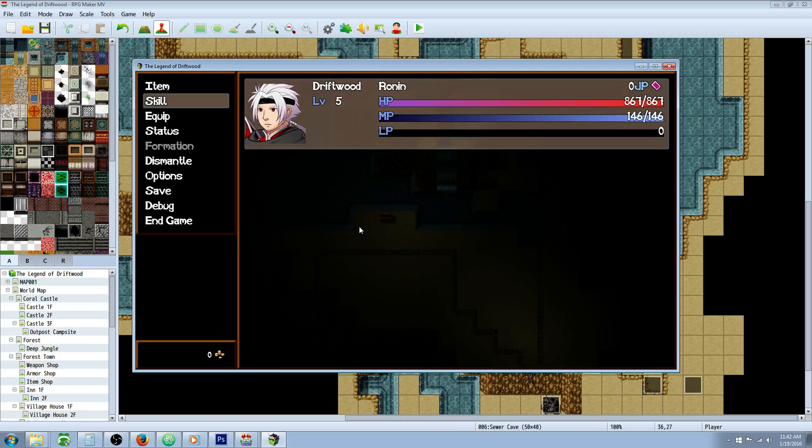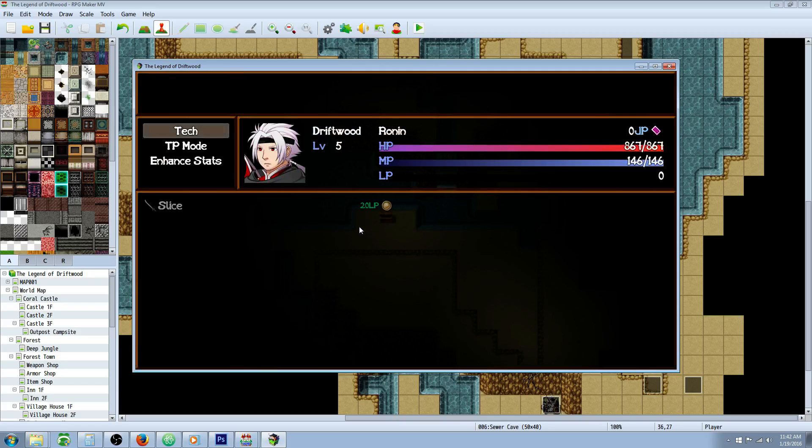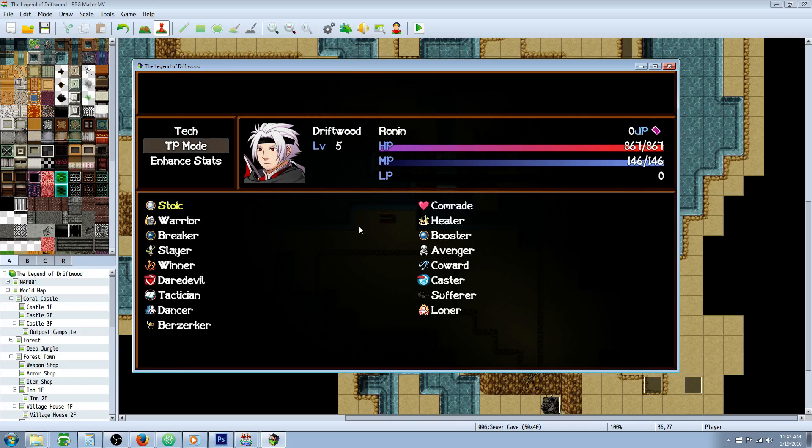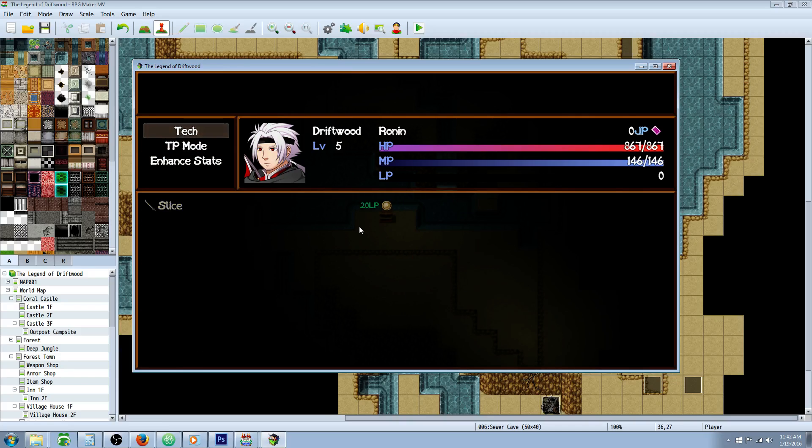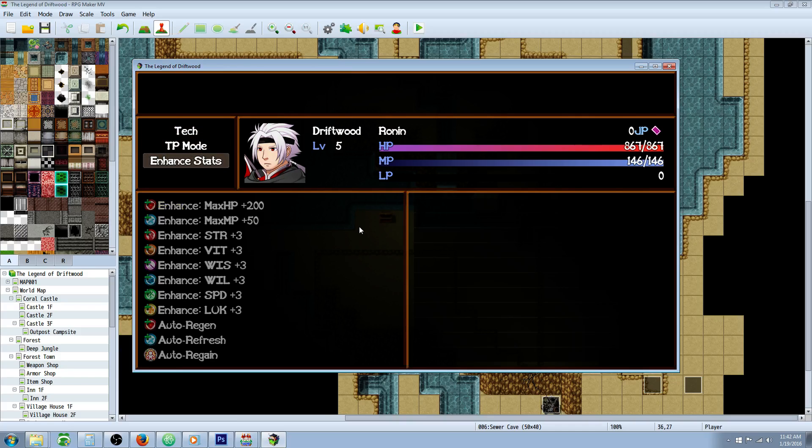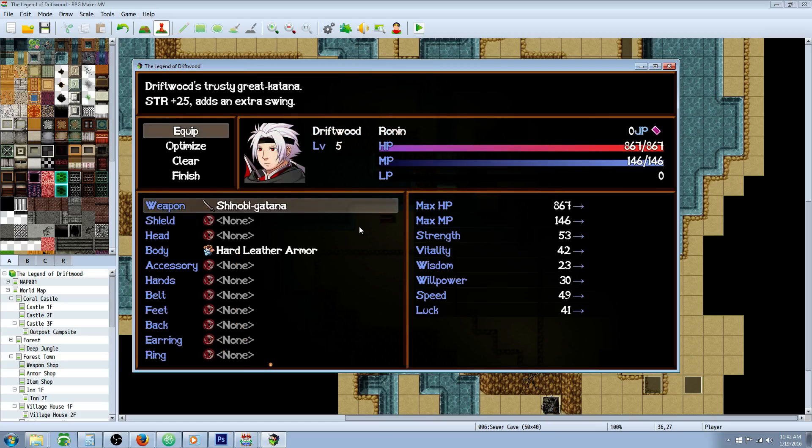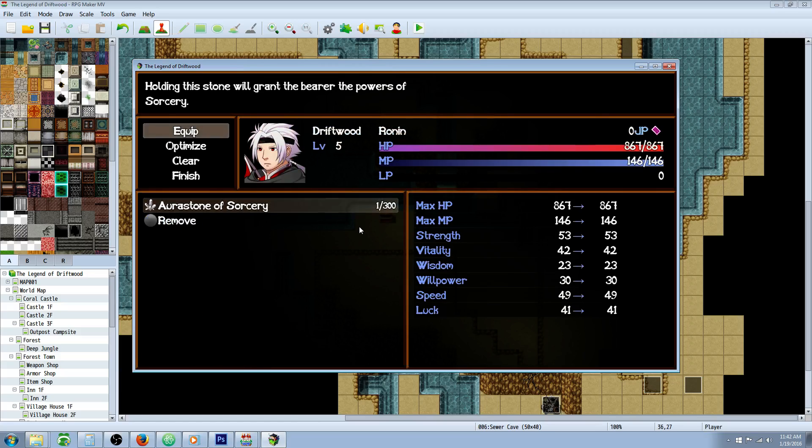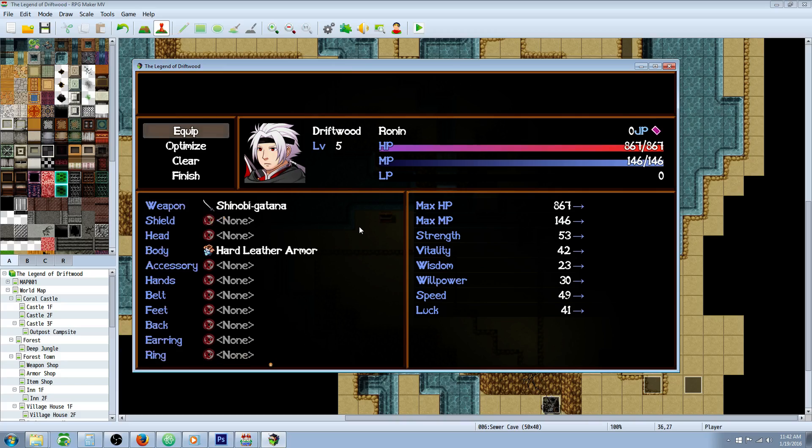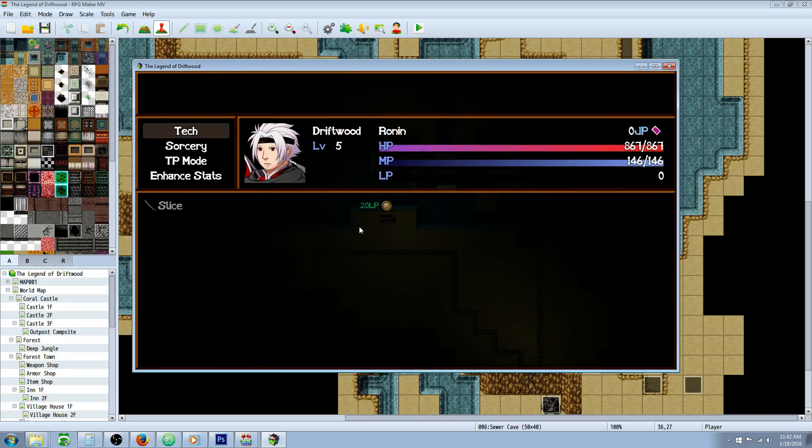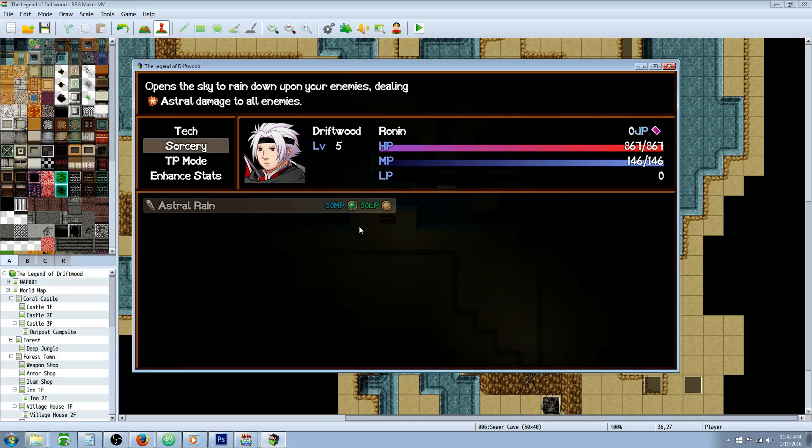Okay, we've got our Aura Stone. Let's look at our skills real quick - we only have Slice, that's the only skill we have. So let's equip this Aura Stone of Sorcery. Now that we have that Aura Stone equipped, we have a new skill type unlocked - Sorcery - and we have a spell called Astral Rain. So he'll be able to use this skill if he's got the Aura Stone equipped.